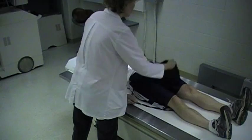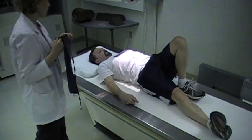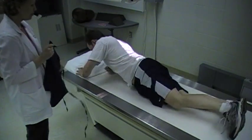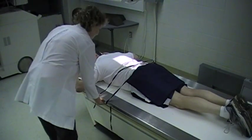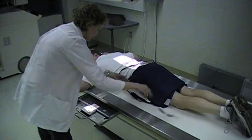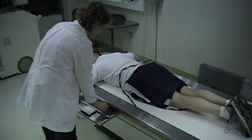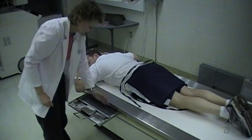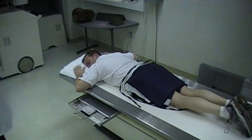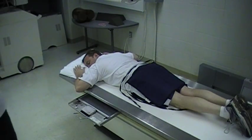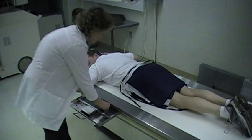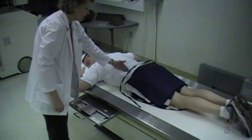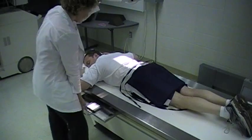Now have David roll over to his stomach — we're going to do a PA projection. Since he is PA, this is now the left side, so we need to mark the image receptor correctly. Placing the left marker here will indicate this is the left side of his body.